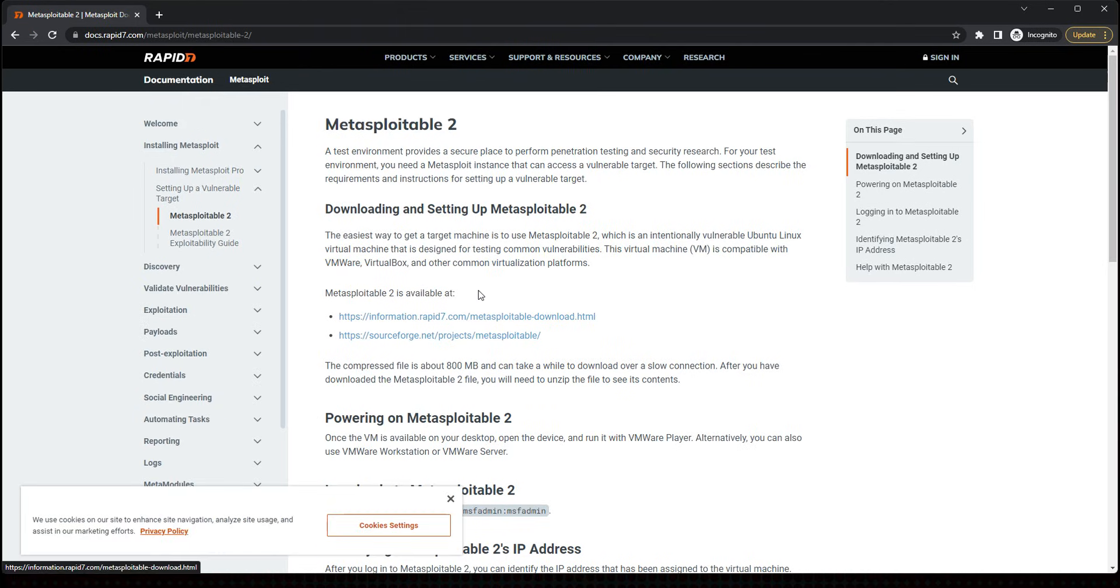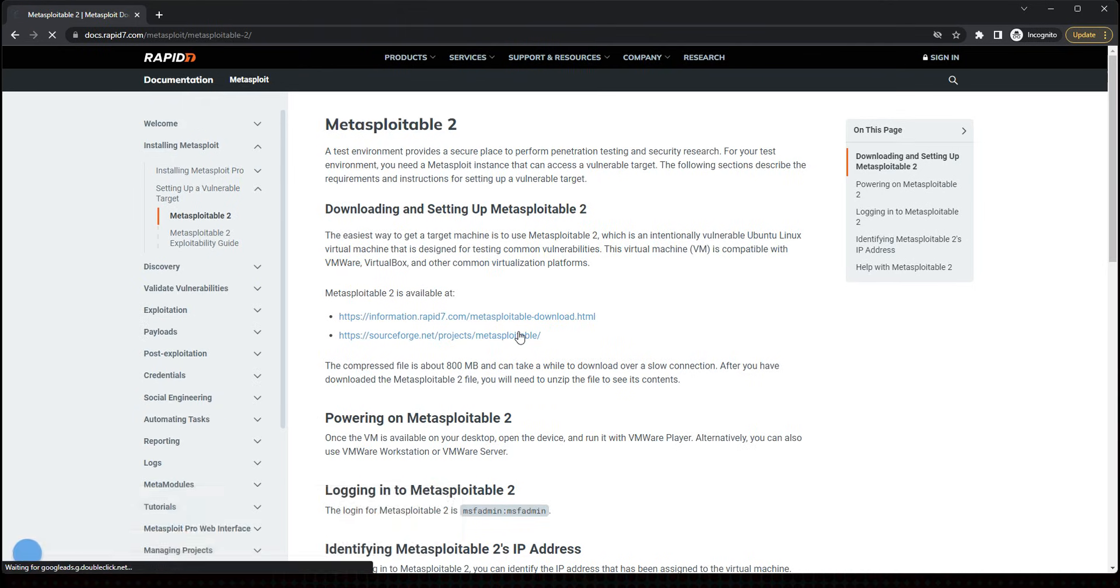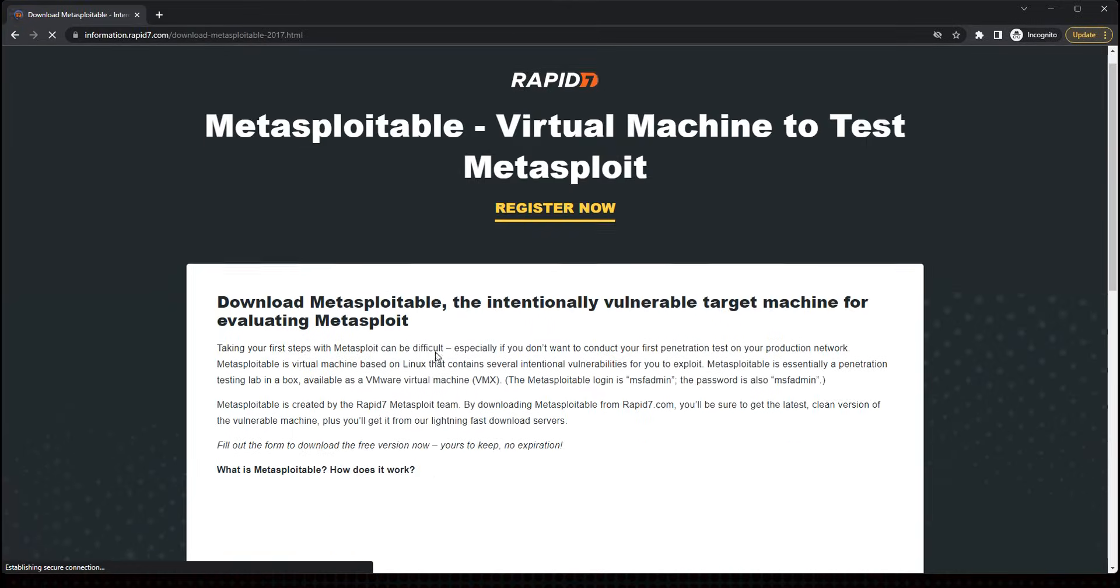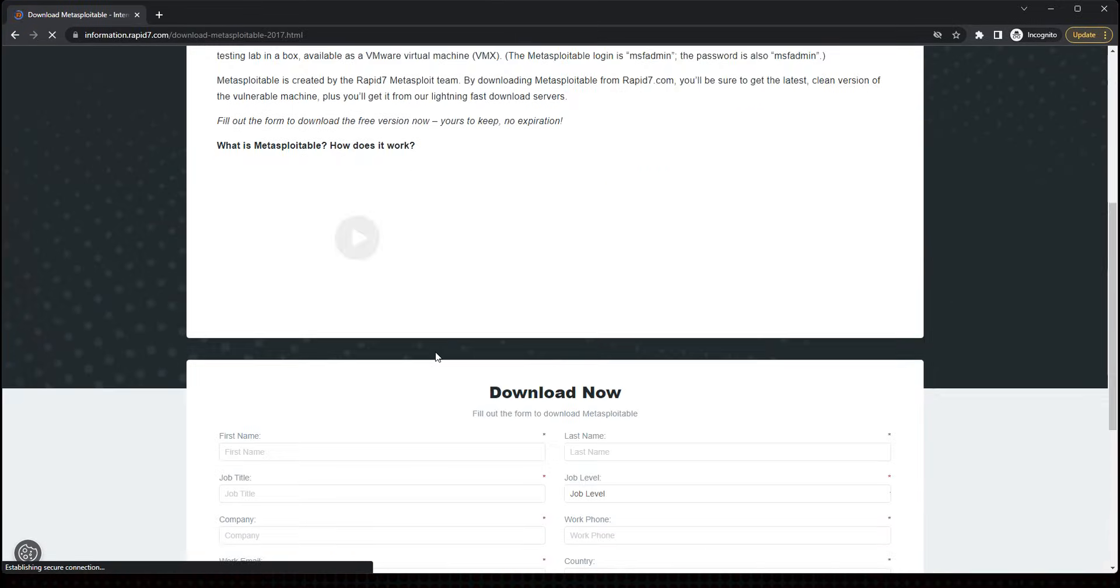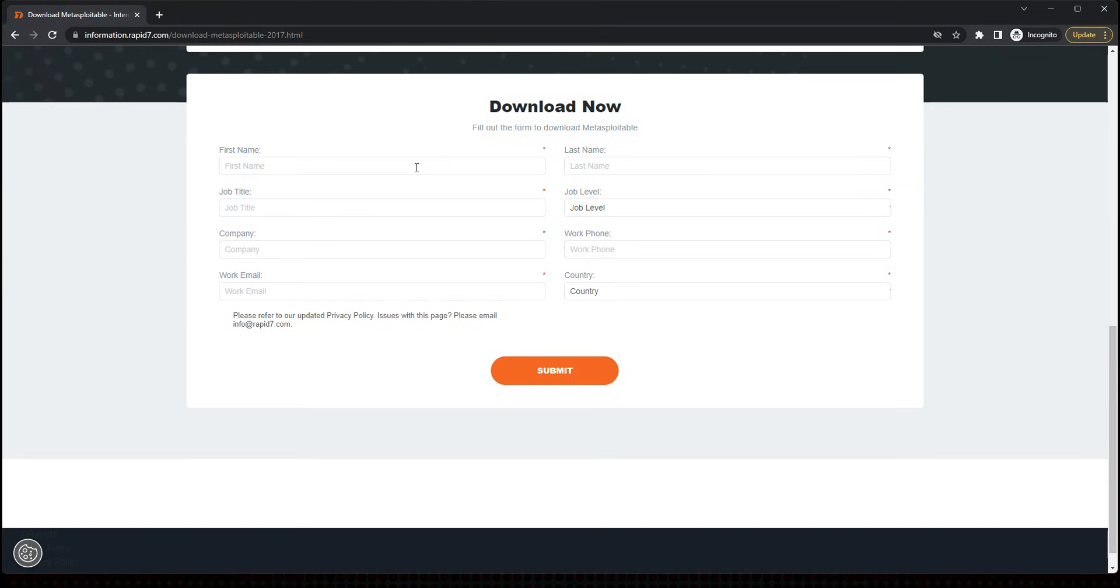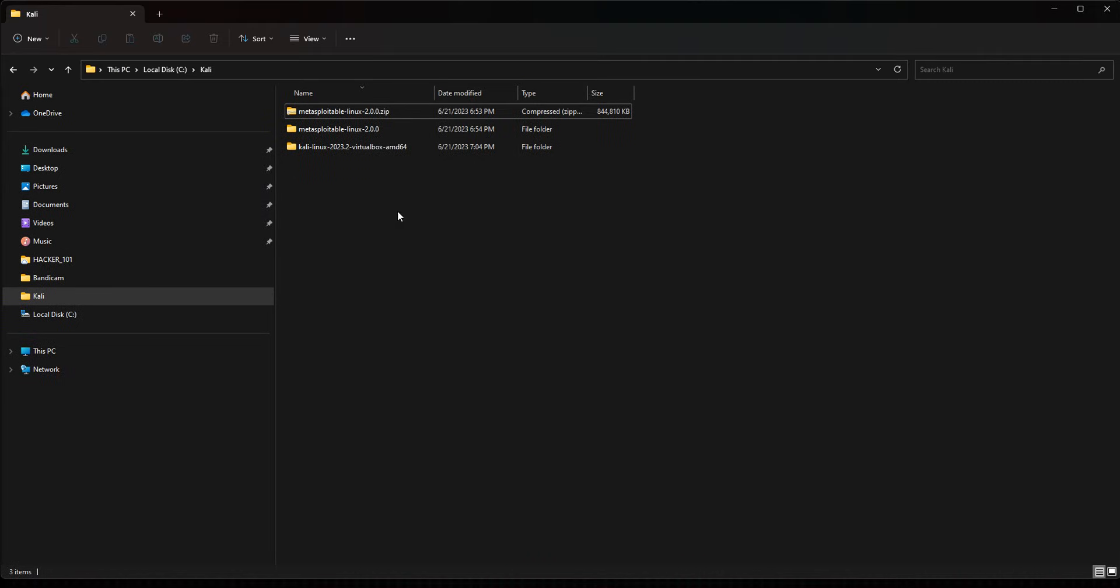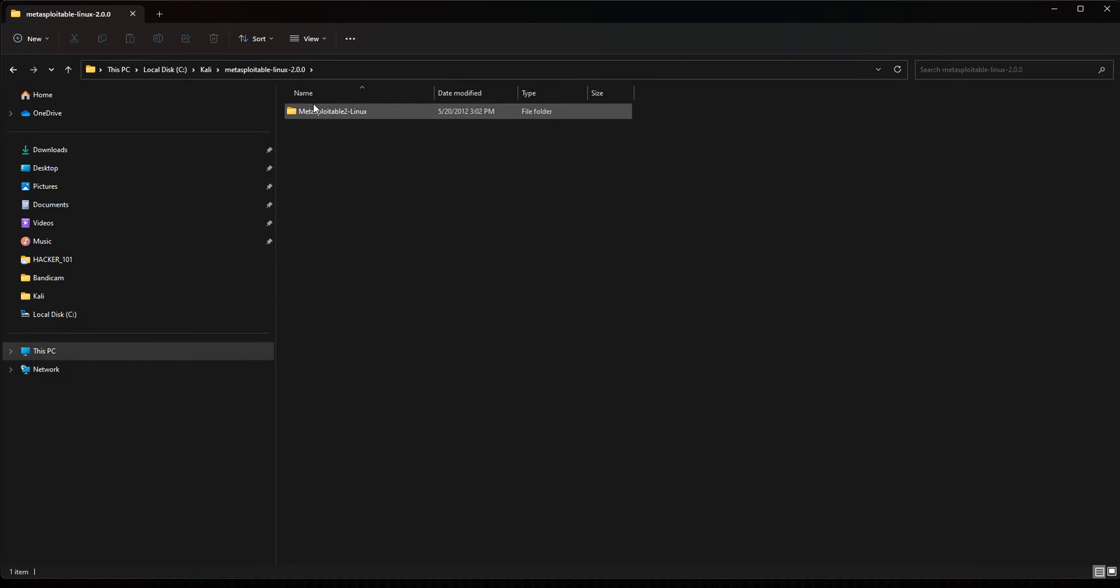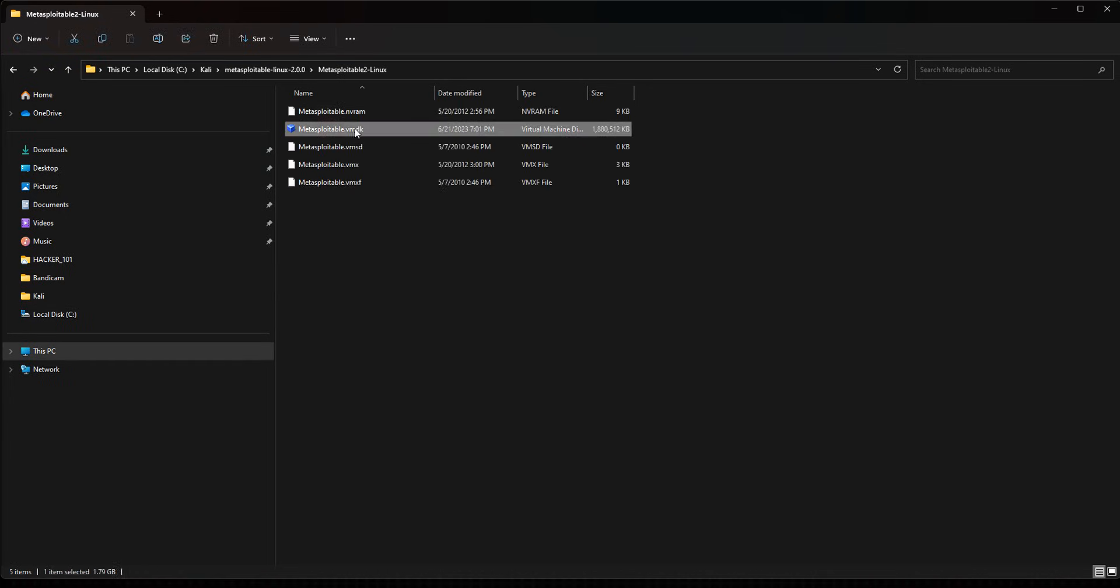You can pick either one of these links. I click on the first one and you'll probably get asked to fill out some information. Just go ahead and put in your name and download the file. You're going to get a zip file, about 800 megabytes. Once you download that, just extract it. You'll have this folder with the virtual disk. So once you get that downloaded, the next step is we're going to open up VirtualBox.